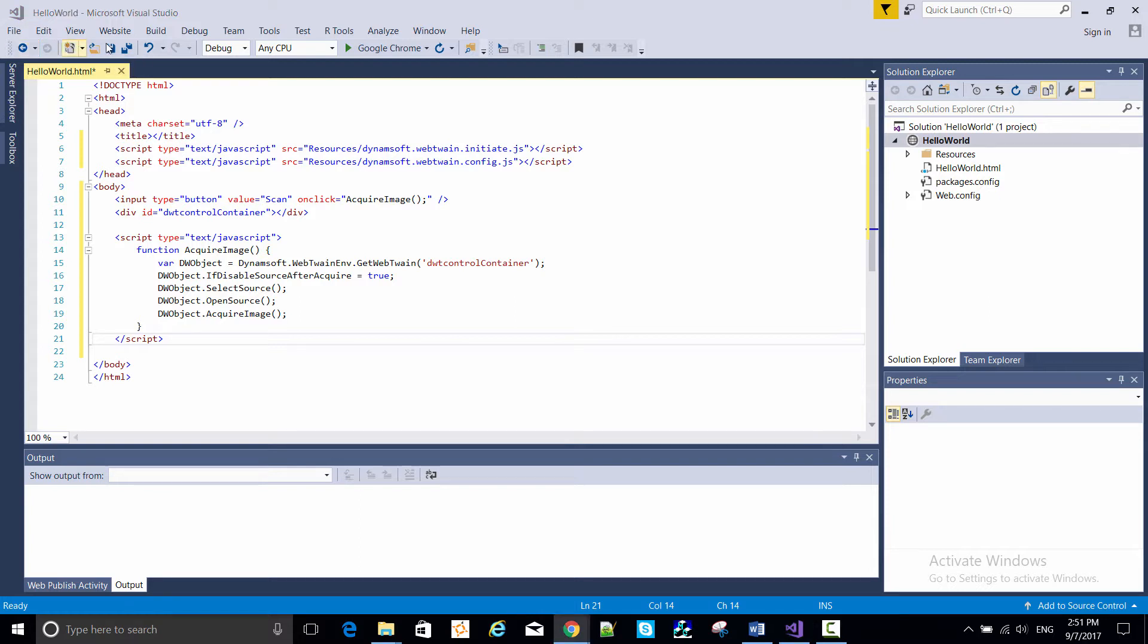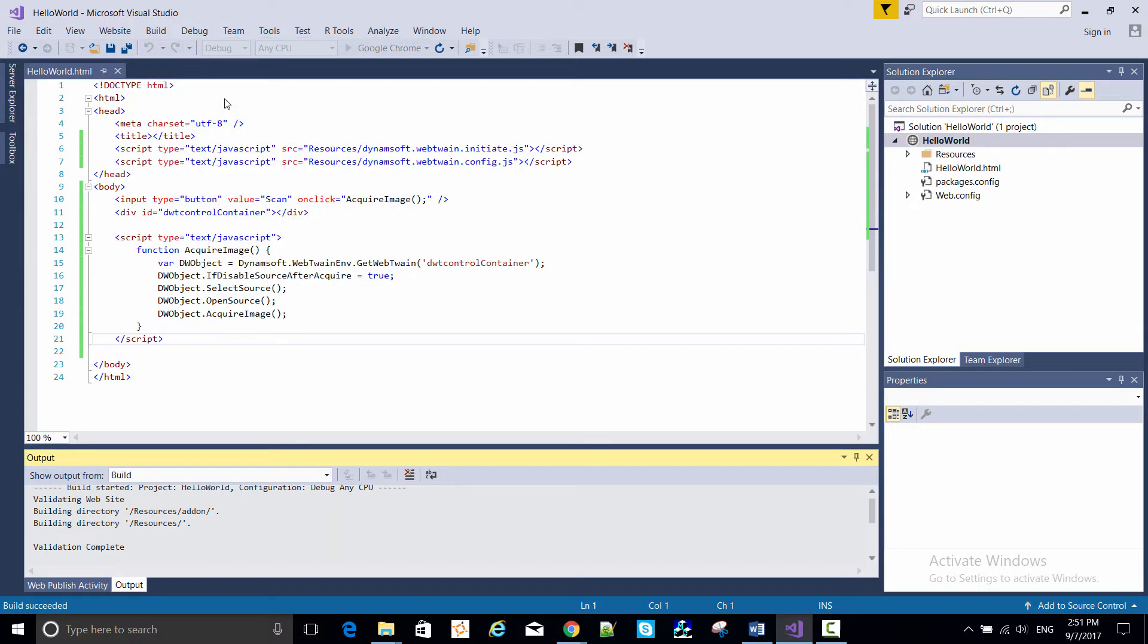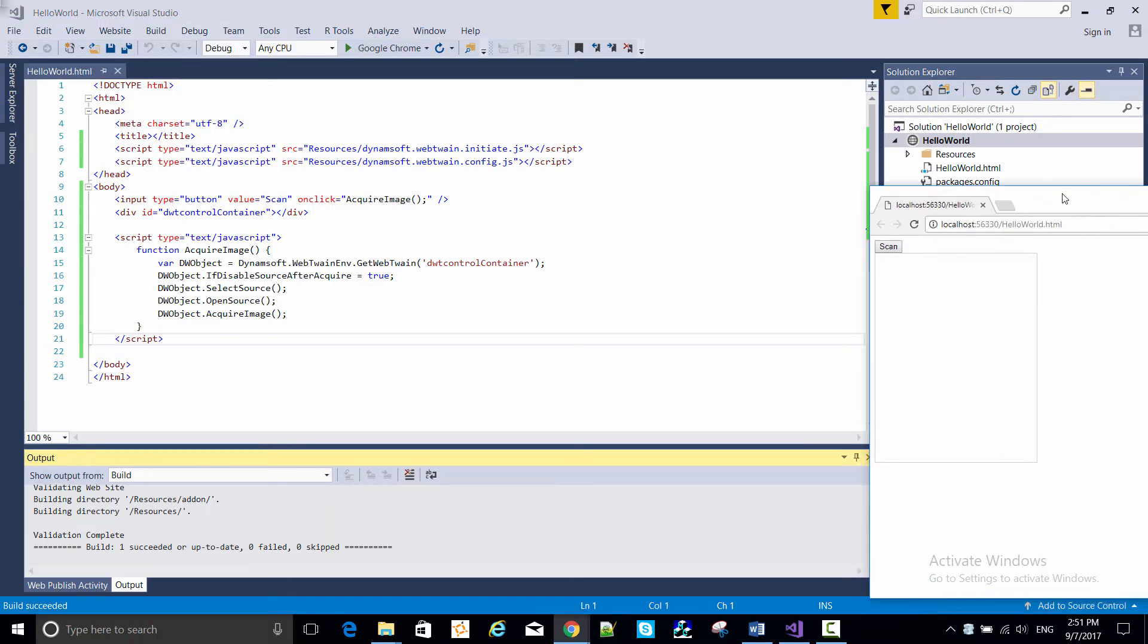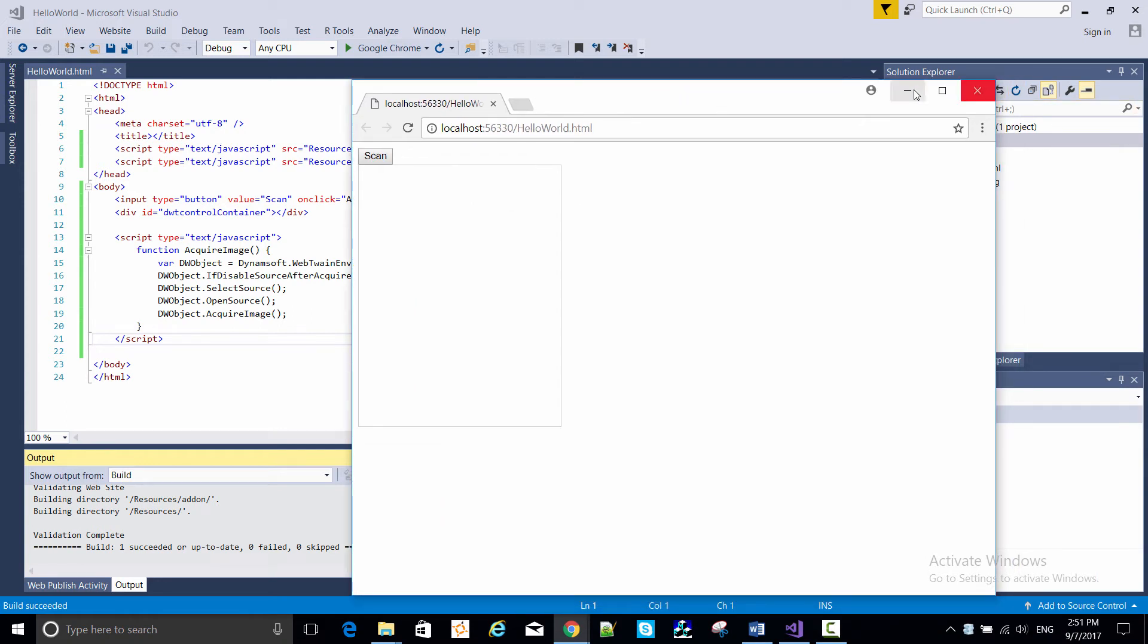So let's save it. And start without debugging to run it. And here's the basic running web application showing the DWT control container div and the scan button, which I'm clicking.